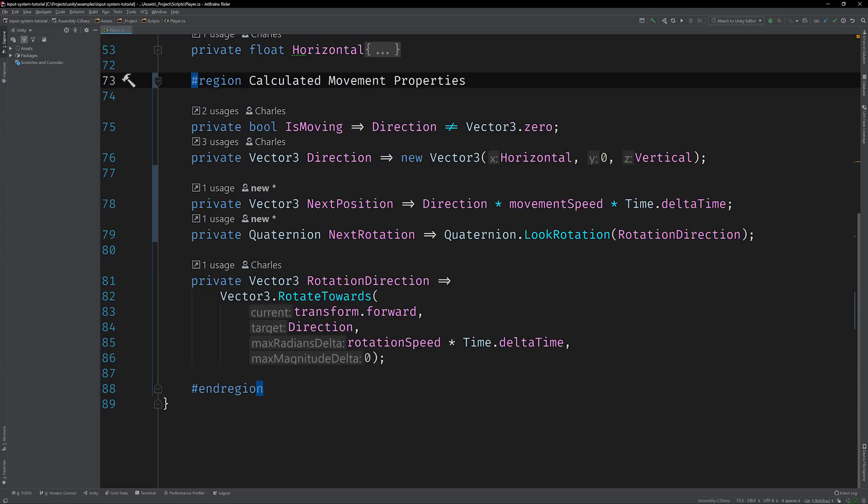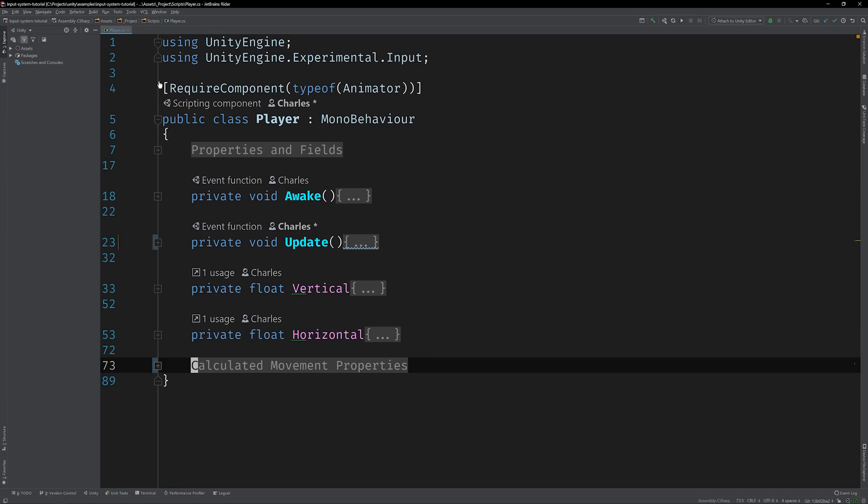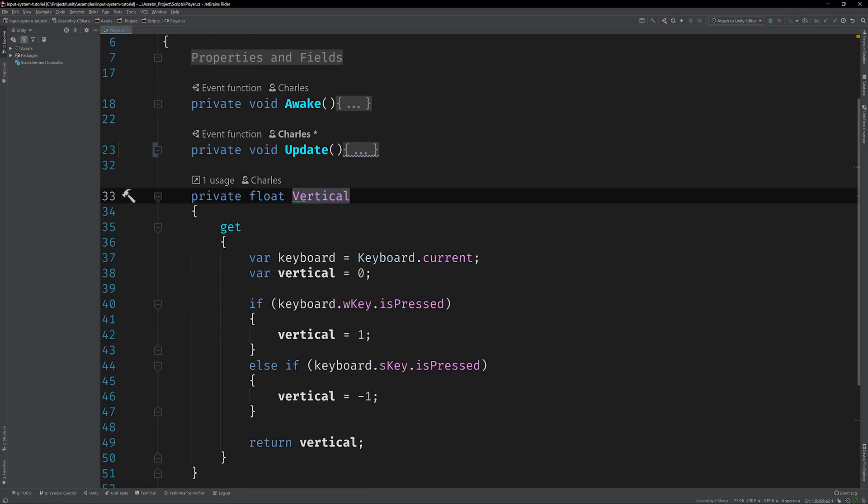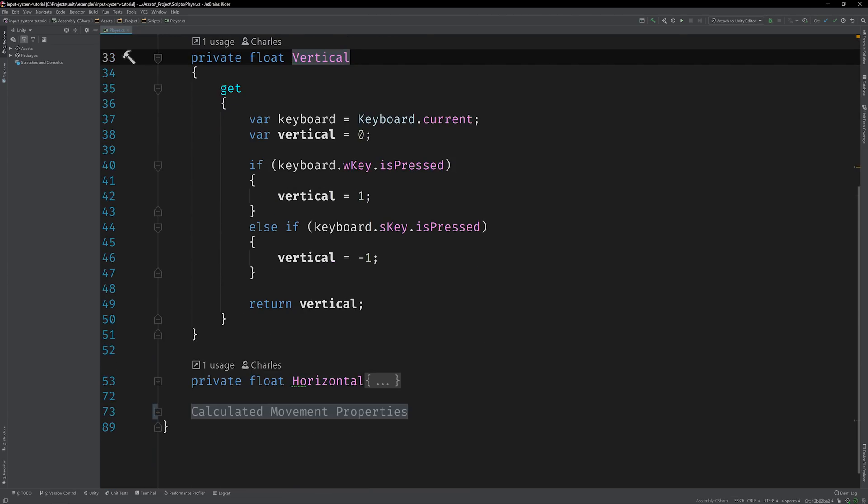So where does player input factor in? Input is handled by two directional properties, vertical and horizontal. Their values are pulled directly from the keyboard using the static keyboard device class, which is available in Unity's new input system API.